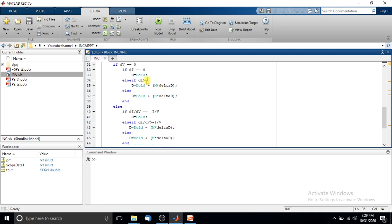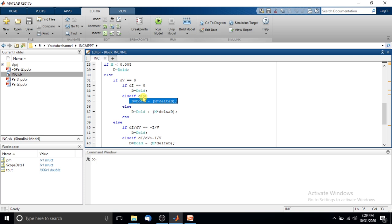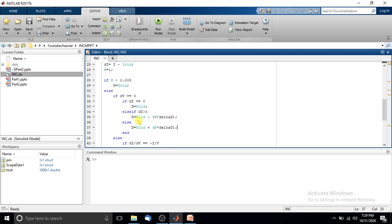If the change in current is not equal to zero, we check whether dI is greater than or equal to zero. If dI is greater than zero, we decrease the duty cycle by the amount delta D. If dI is less than zero, we increase the duty cycle by the amount delta D. This portion applies when the operating point is near the maximum power point.